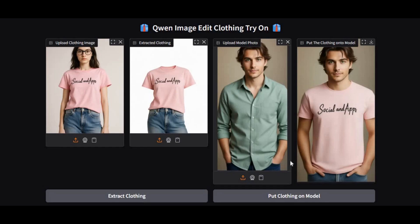Introducing Quen ImageEdit clothing try-on. You might have already tried many AI clothes try-on tools, but this one is on a whole different level.